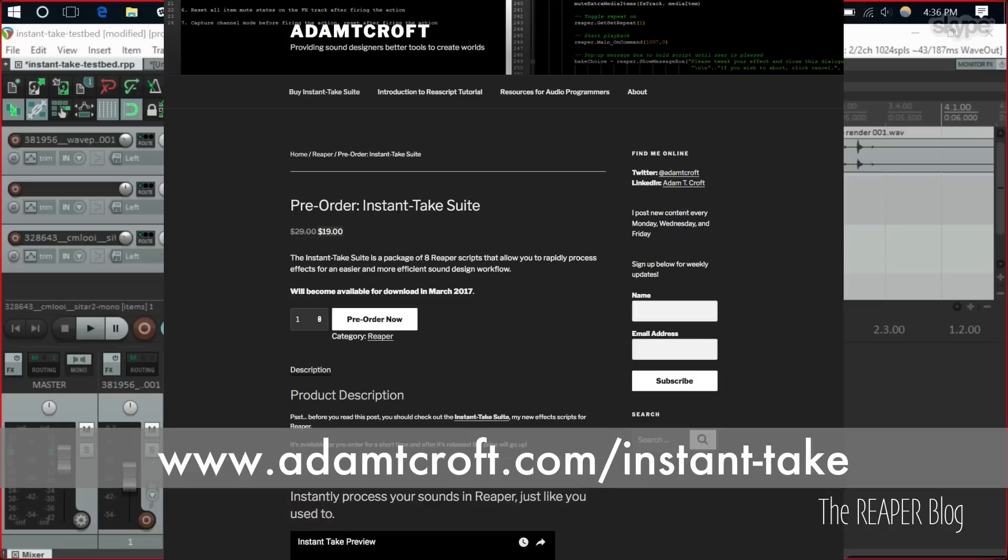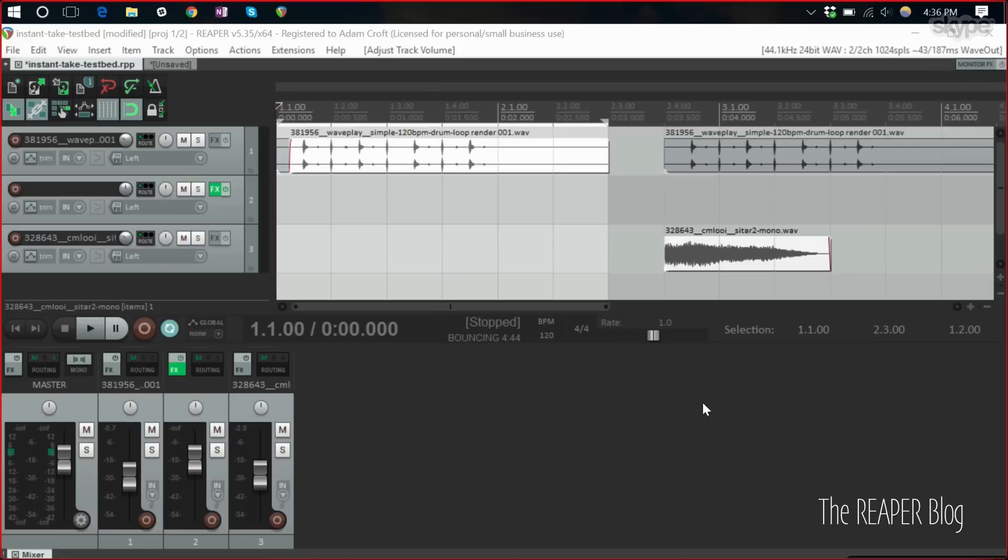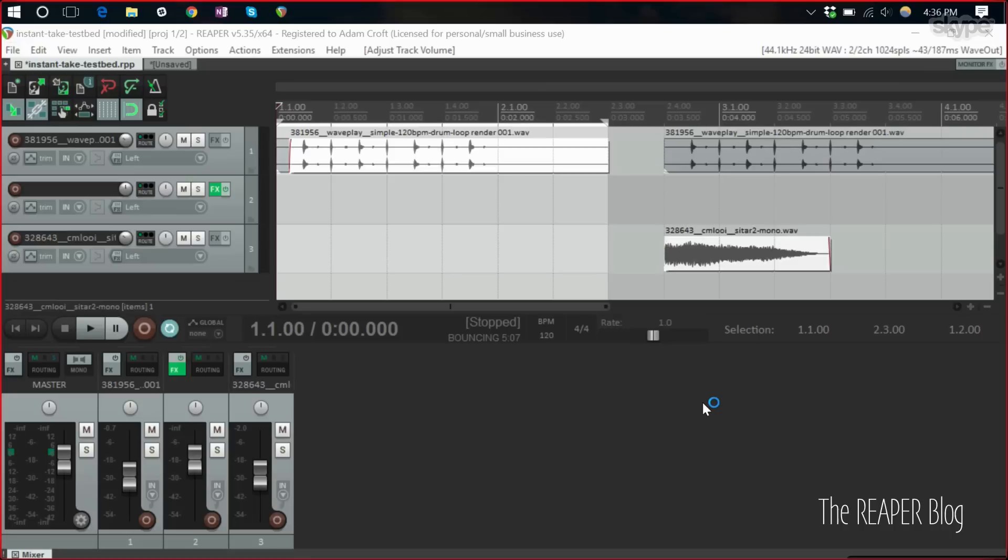Very cool. All right. So tell us about your instant take suite of scripts. Yeah. So background behind this is I work pretty closely with quite a few game audio guys in the past couple of years. My career has slowly but surely drifted more into game audio. Reaper is now a really big thing for sound design community for a bunch of various reasons.